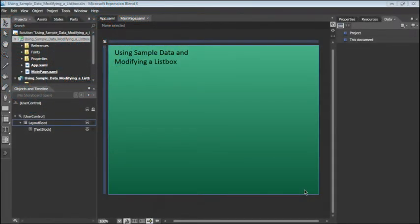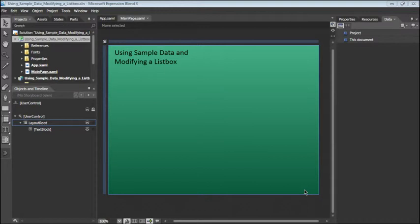Expression Blend makes it easy to prototype, build, and test applications that are data-connected without needing to access the live data files. You can use the Data Panel to generate sample data or even import sample data from an XML file. The sample data is available to controls on your artboard at the time you design your projects.